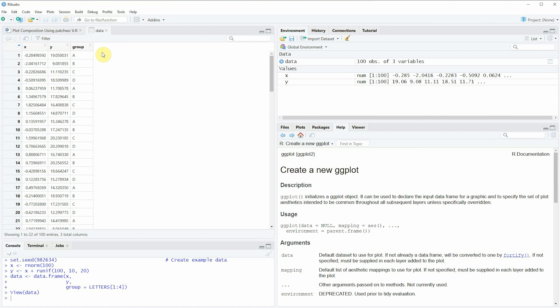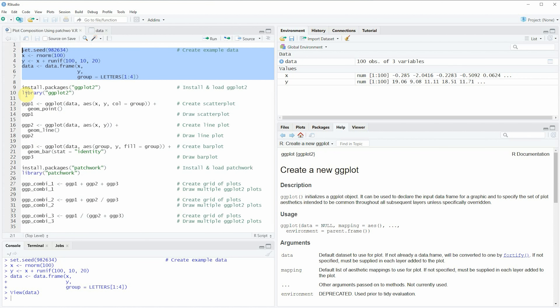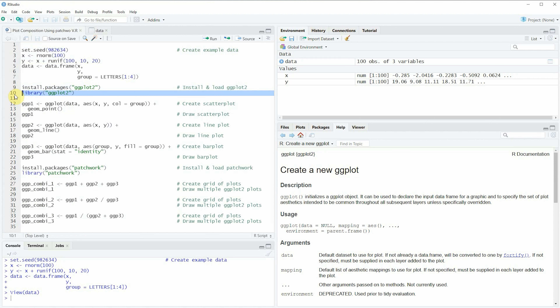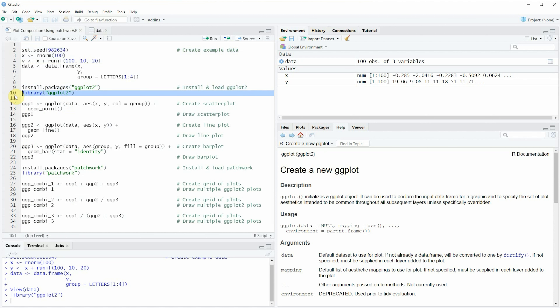Now let's assume that we want to draw these data in different types of plots using the ggplot2 package. We need to install and load the ggplot2 package as you can see in lines 9 and 10 of the code. I have installed the package already so I'm just going to load it with line 10, and after running this line of code we are able to use the functions of the ggplot2 package.